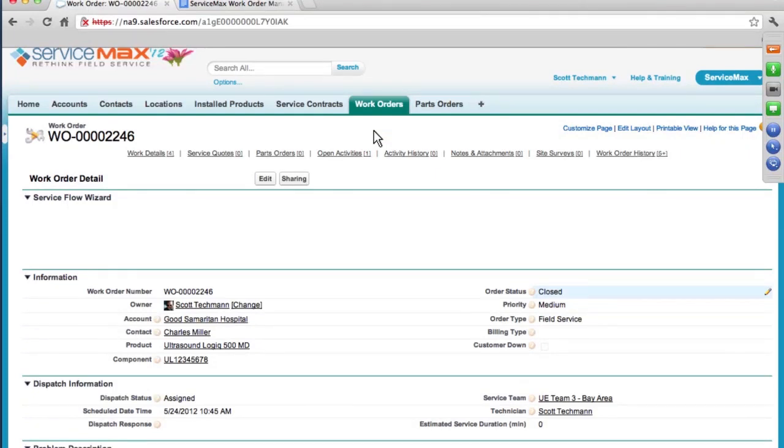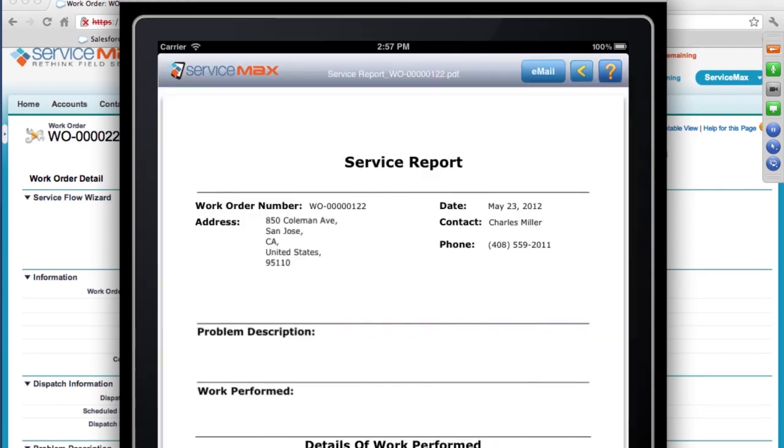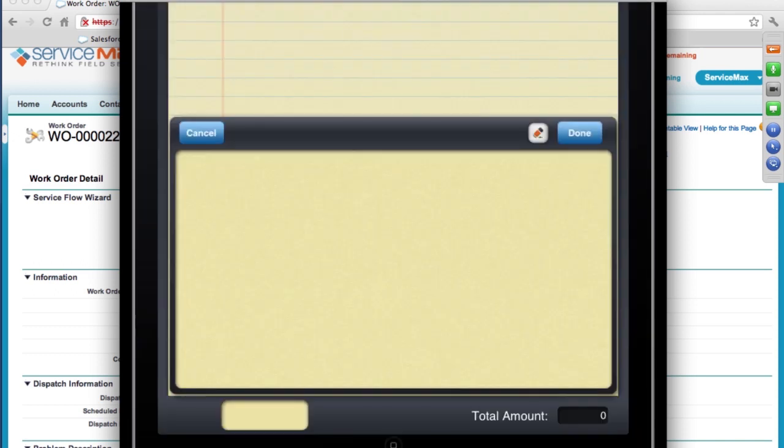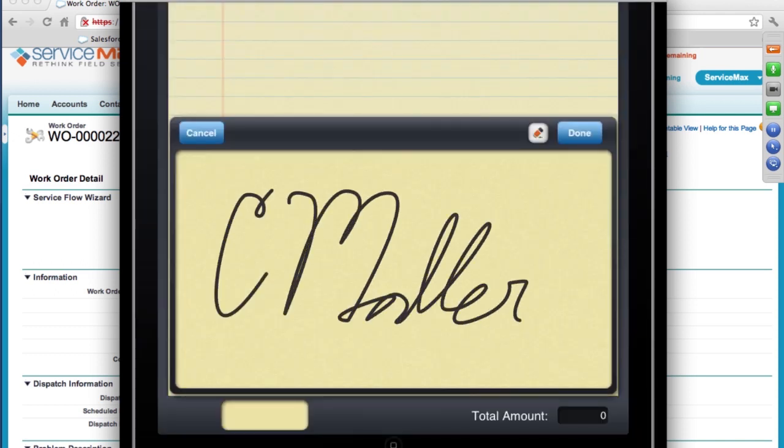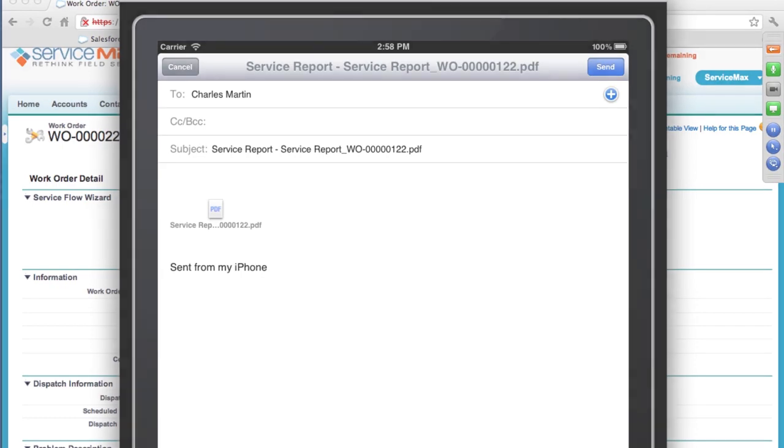In ServiceMax, the field technician can now present a final report or a bill of waiting in real time to the customer for acknowledgement and signature before the invoice is actually sent. This can greatly reduce the billing and collection issues related to the invoicing process.